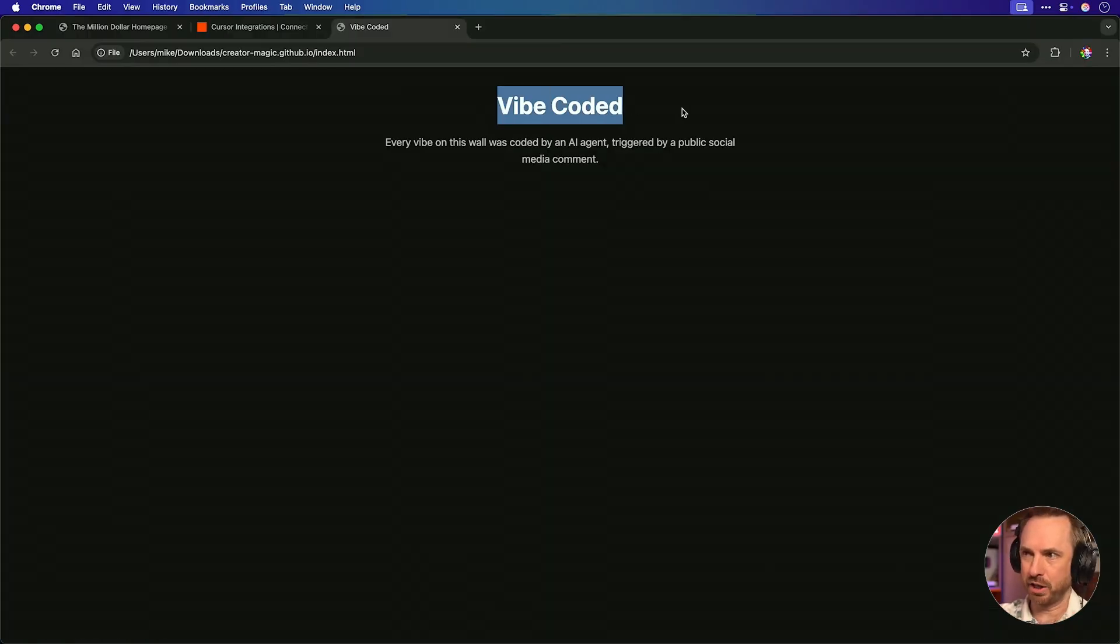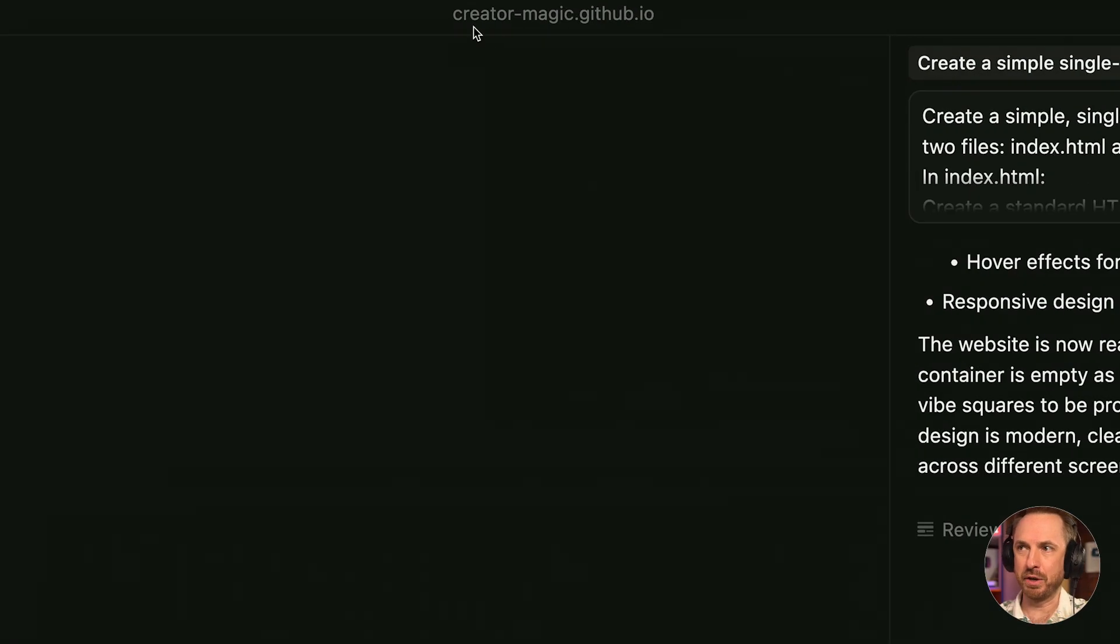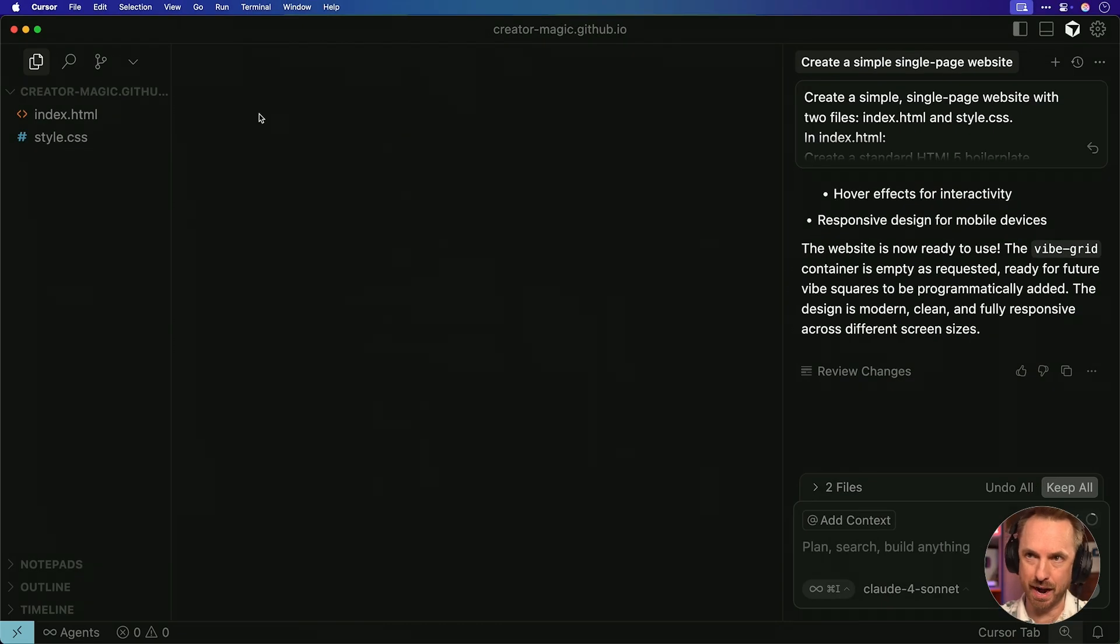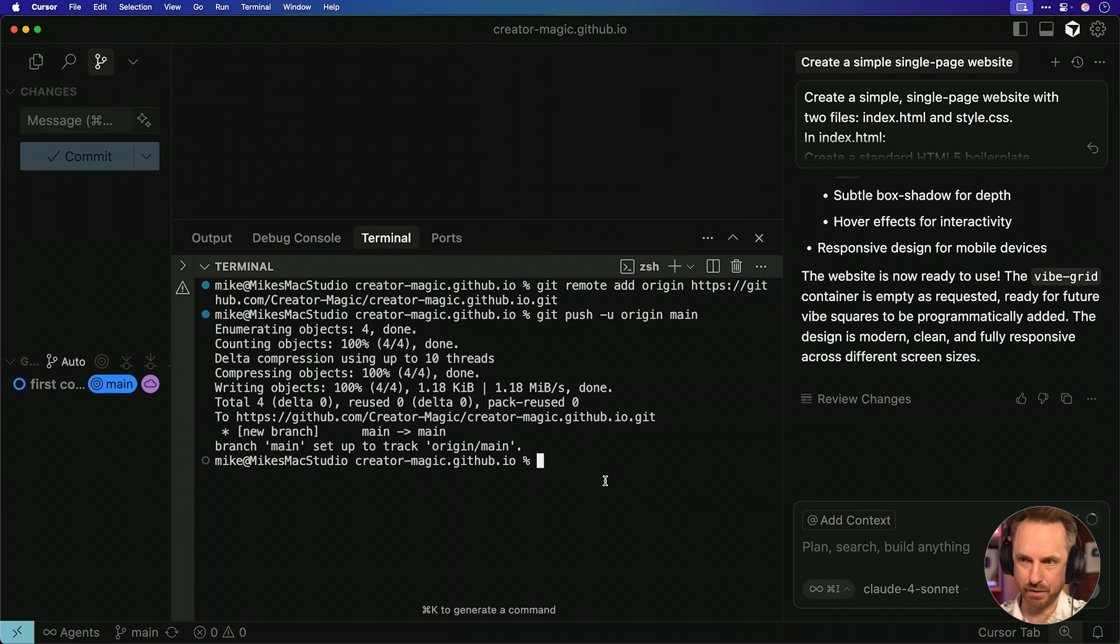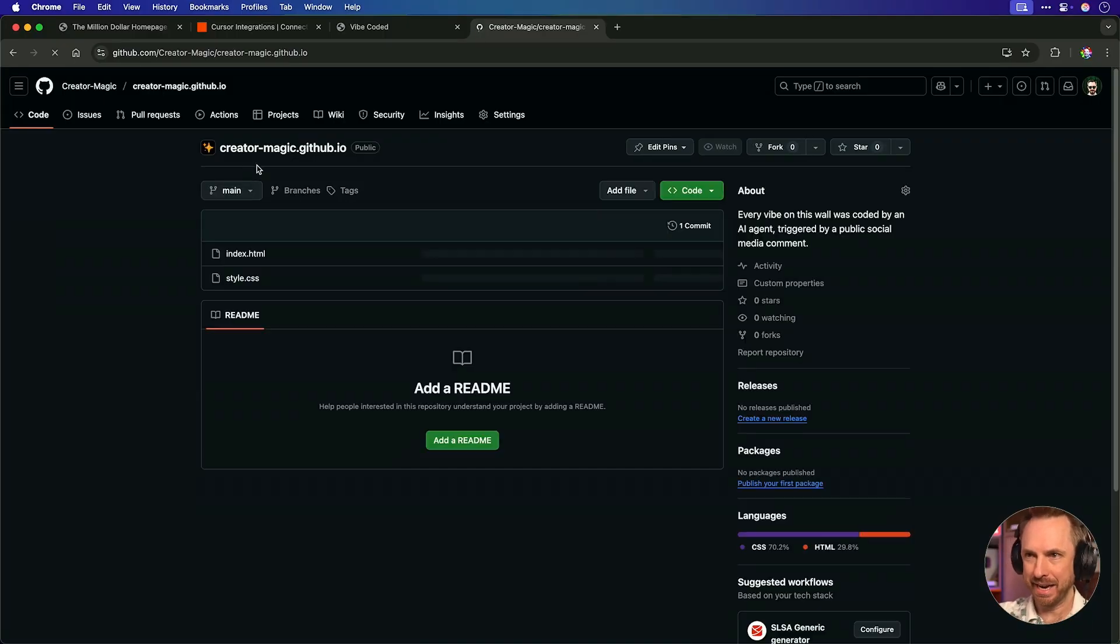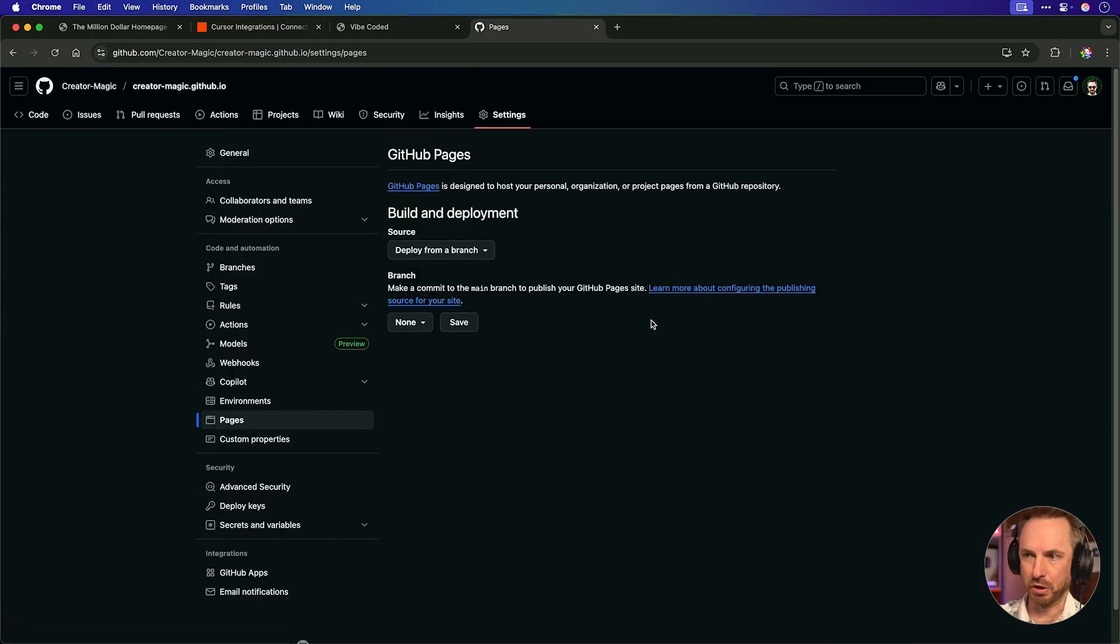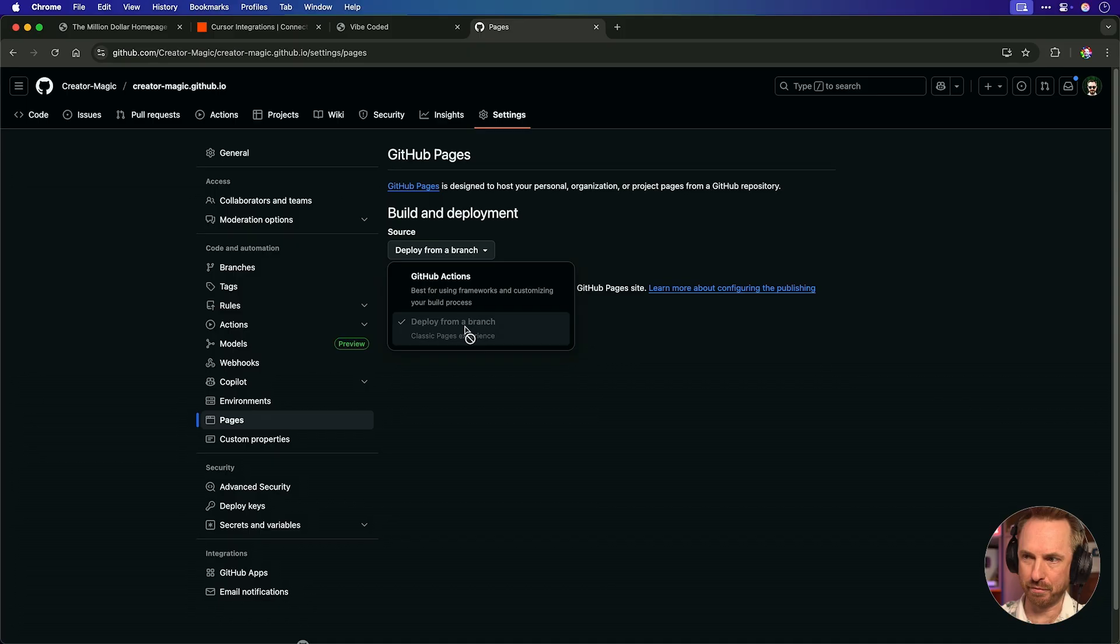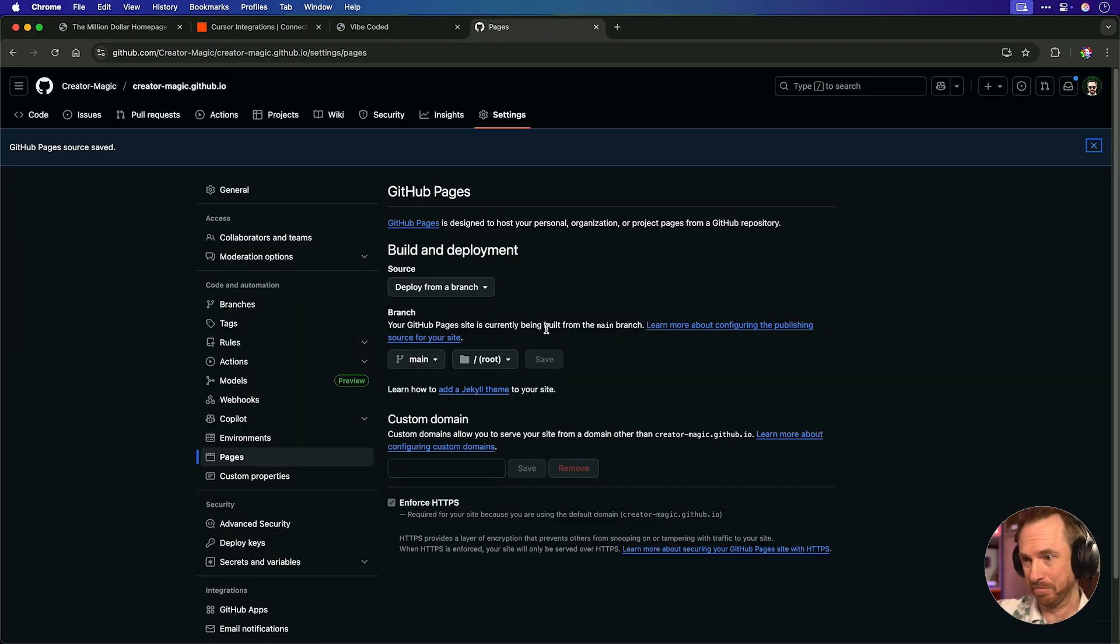That's all done. It was really simple. It took just seconds. It's a simple website. Now we can take a look at it. There you go. I just loaded this page, vibe-coded. Every vibe on this wall was coded by an AI agent triggered by a public social media comment. Now you'll notice I've used this creator-magic.github.io because I'm going to use GitHub pages to host this page.